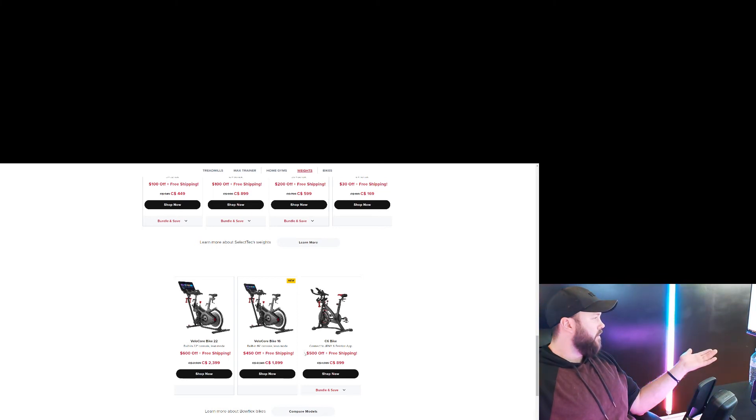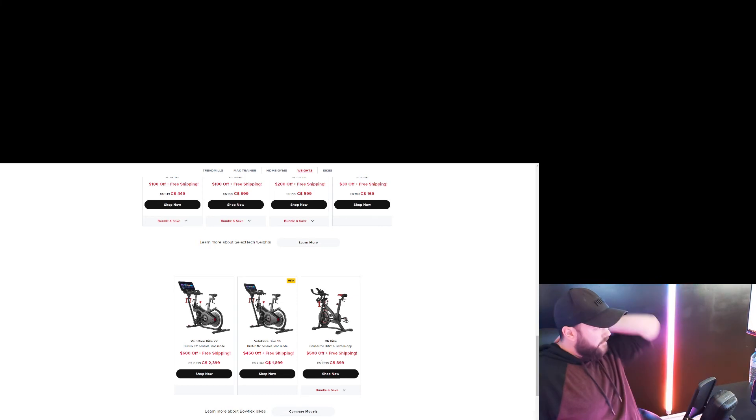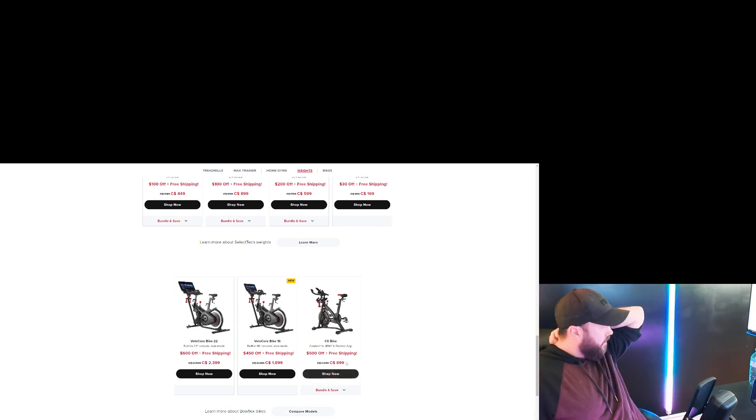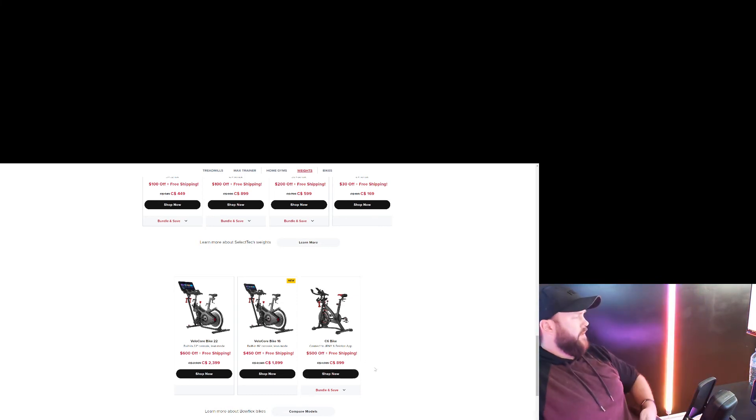And you have the one with the screen, the really nice one with the screen for $2,400, and this one's $500 off. This one is - I think this one's $500 off - yeah, they're all $500 off, so that's pretty cool.